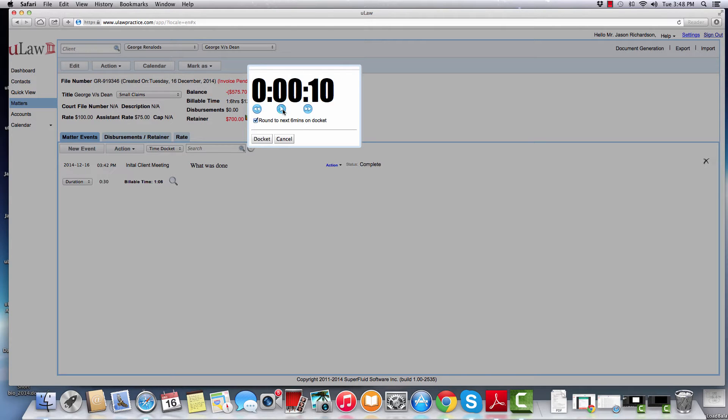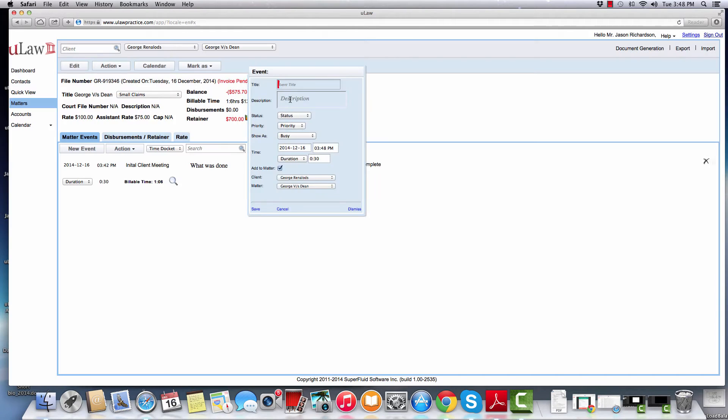When you're done with it, you can hit the docket button, say it's a telephone conversation, and hit the save button.